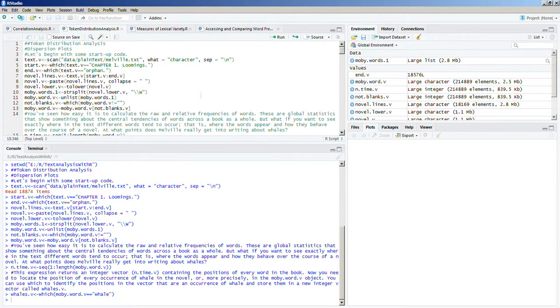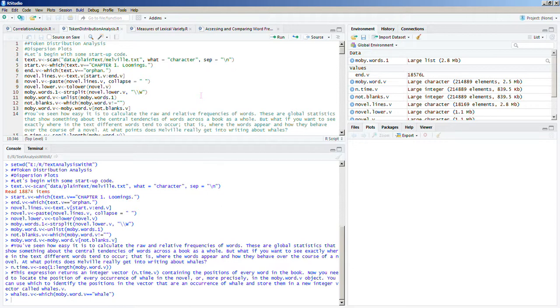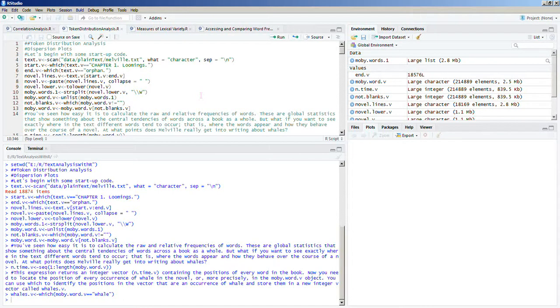Hi, I'm Jason Schneider, and this is Text Analysis with R for Students of Literature, Part 2.1, written by Matthew Jockers. We're talking about, in Part 2.1, Chapter 4, Token Distribution Analysis.